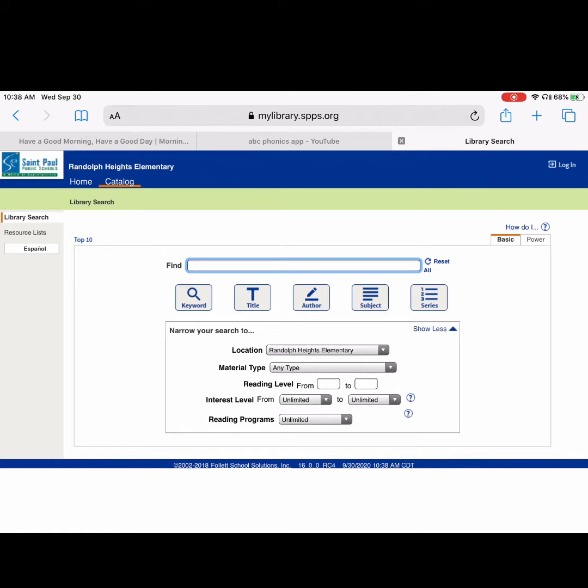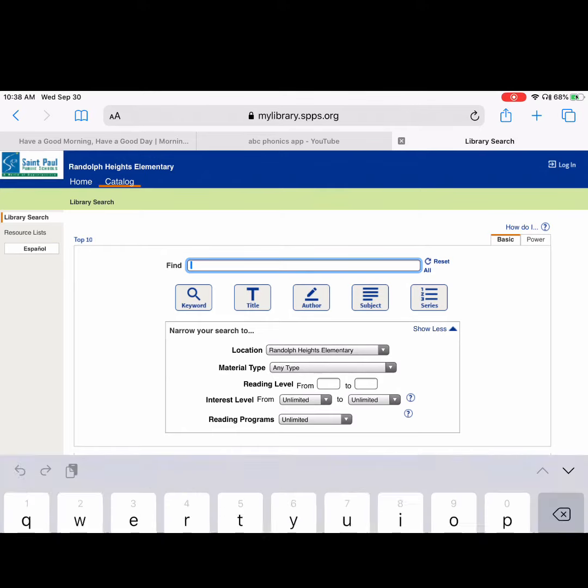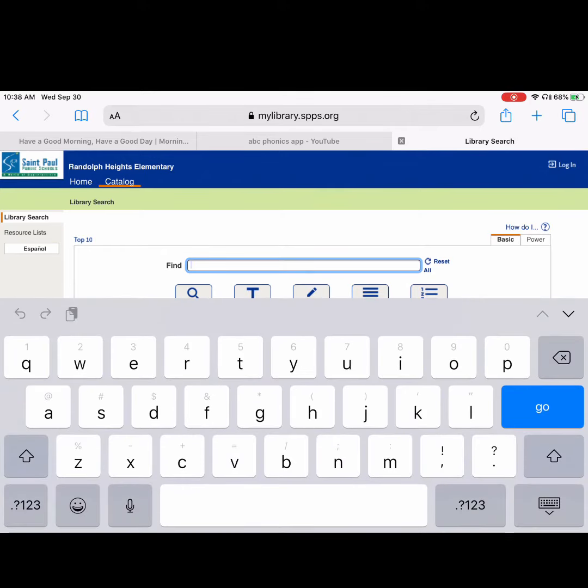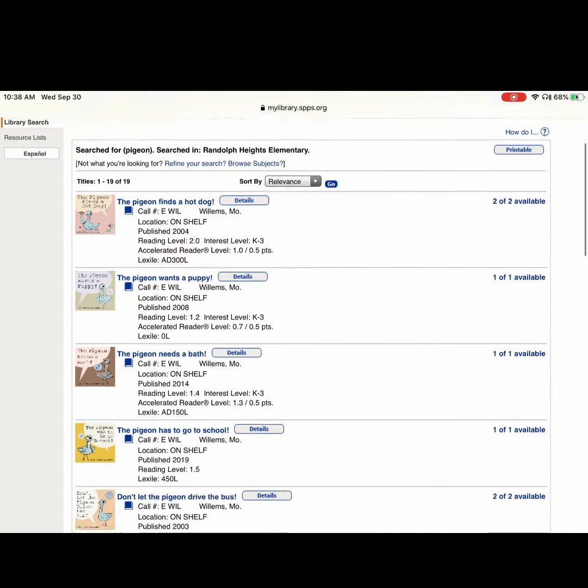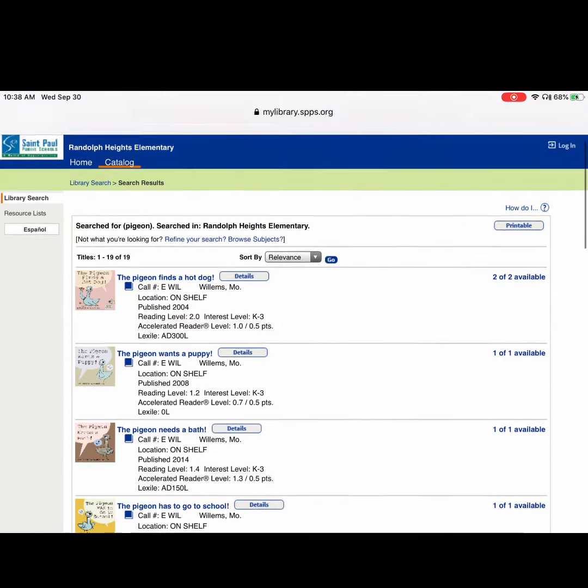There's the catalog and you can type in your search term. Let's say I want pigeons, so I type in pigeon and then I hit go and it'll show me all the pigeon books that are in the library.